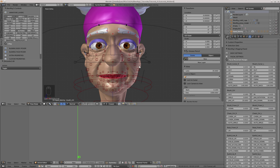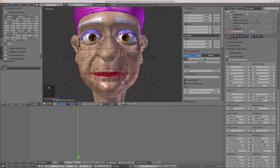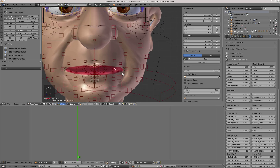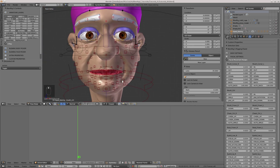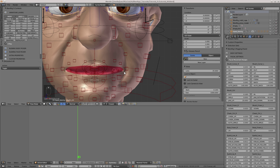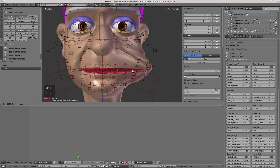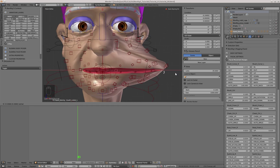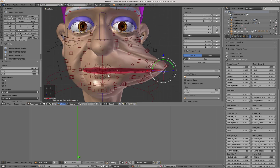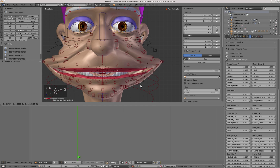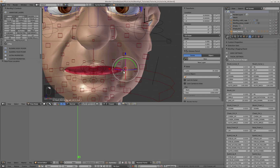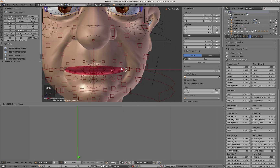Let's finish setting up all the facial actions. First, I'm going to take care of all the actions related to the mouth. I'm going to establish a limit for the outwards movement of the mouth corner, because currently it moves a little too much. So I'm going to lower the value of the out parameter.